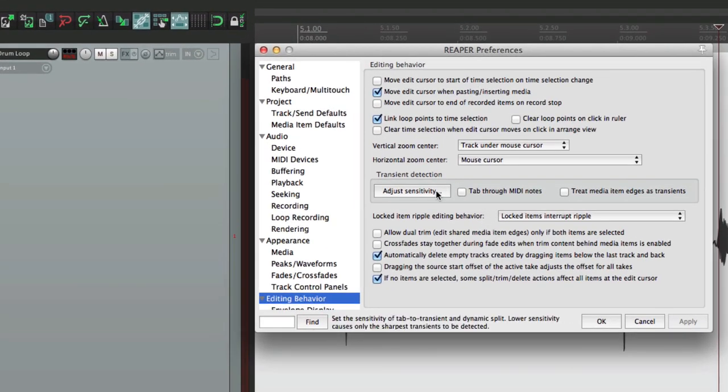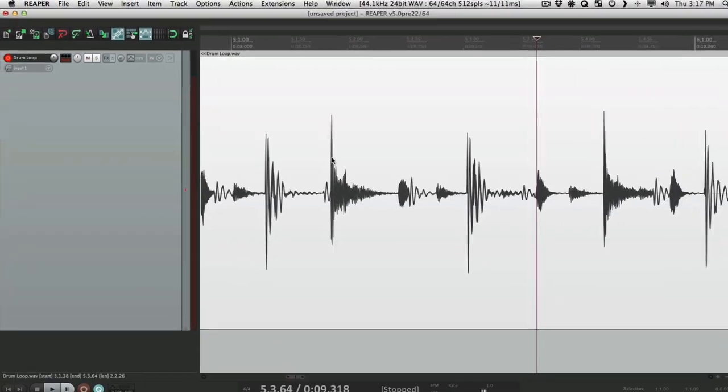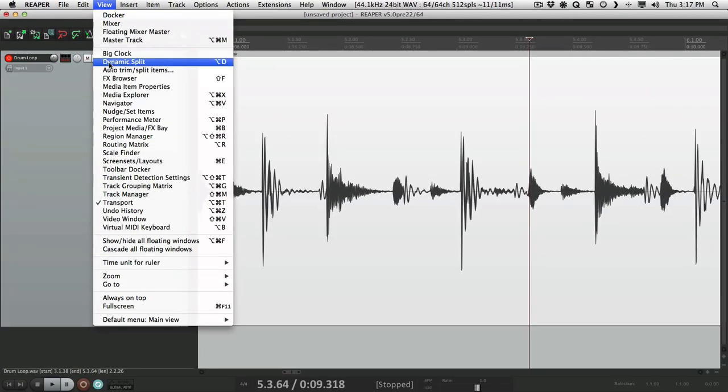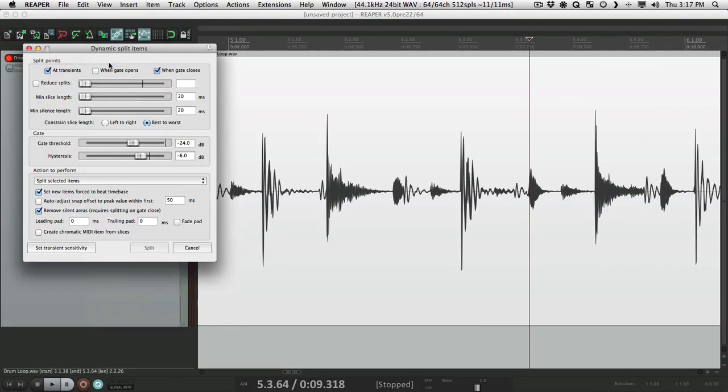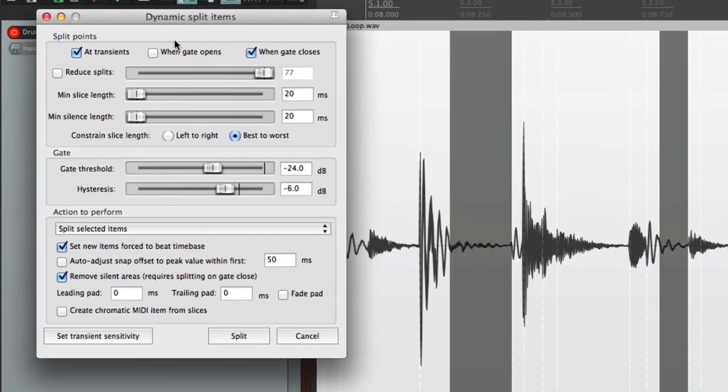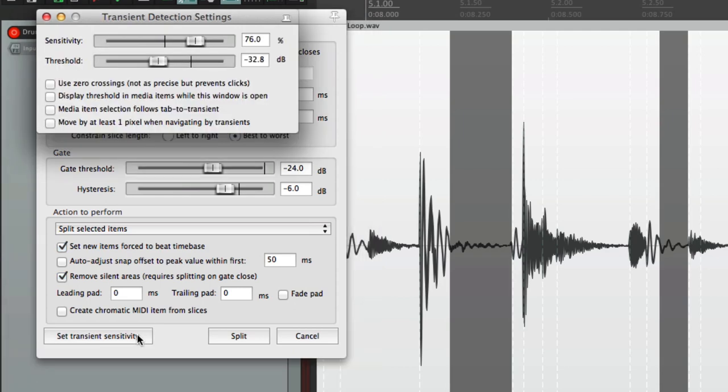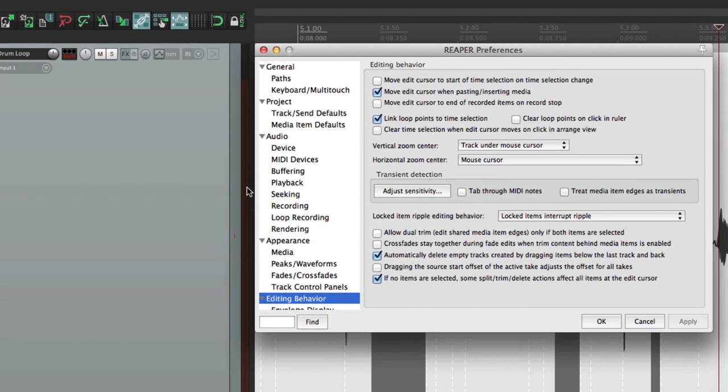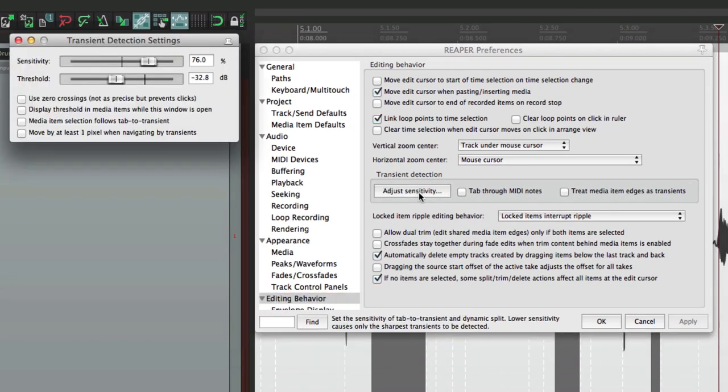And it's set up right here. Which is also the same setting using dynamic split. Right over here. We would use this to cut up our items. And we can adjust the transient sensitivity right here. Which is the same thing as the one right here.